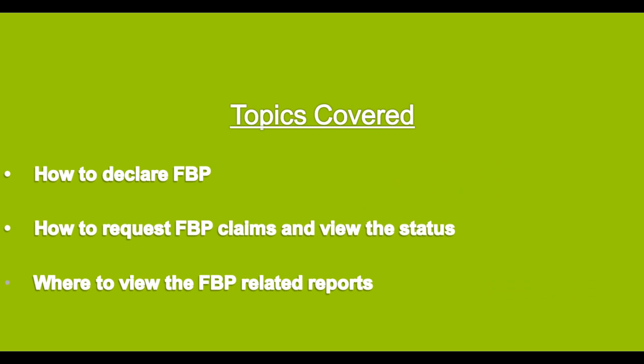In this tutorial, we will show how to raise FBP claims, how to declare FBP, and how to view the FBP related reports.